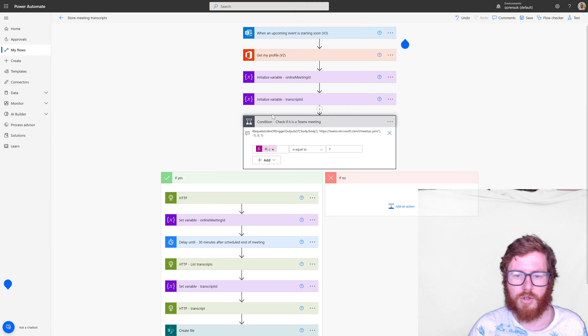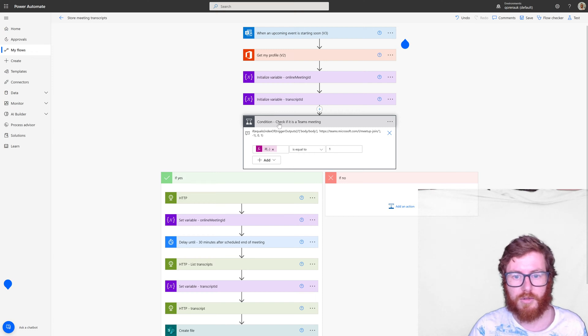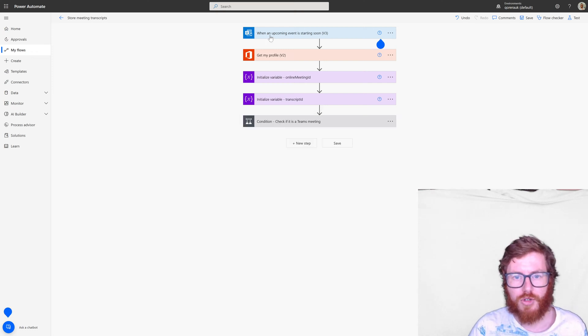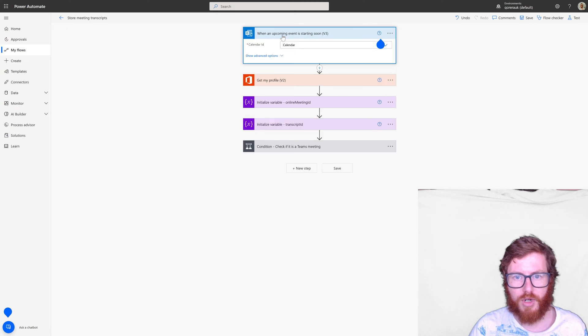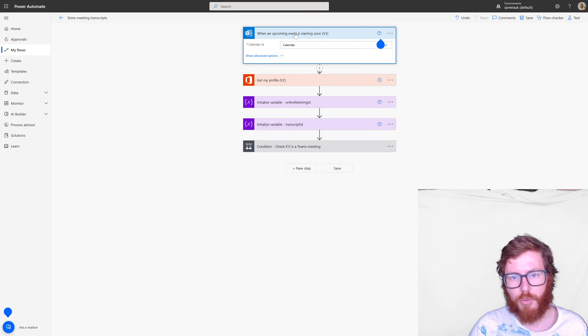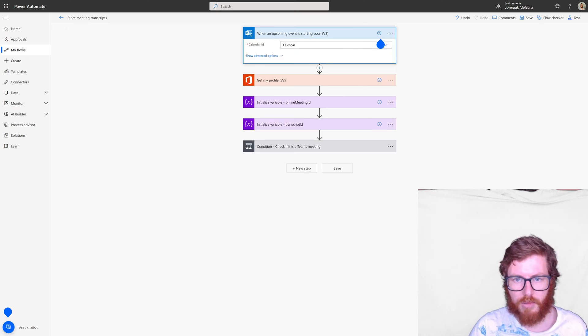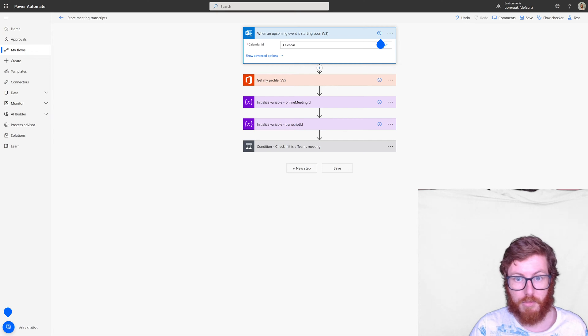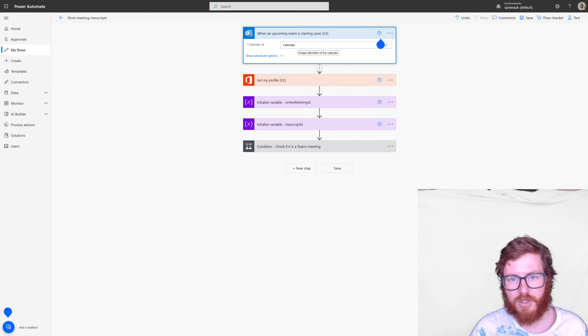So let me guide you through the flow step by step. So first of all we have this trigger. When an upcoming event is starting soon I'm just using my own calendar. So that's step number one.